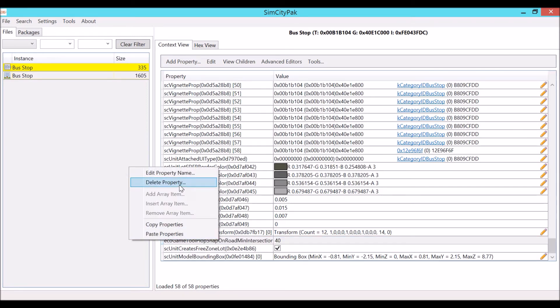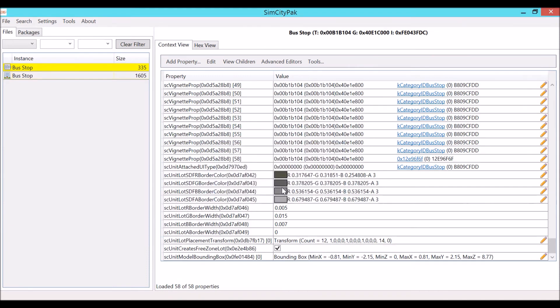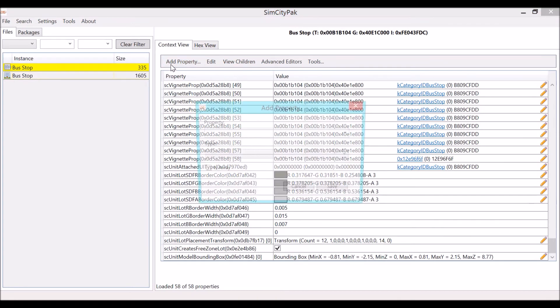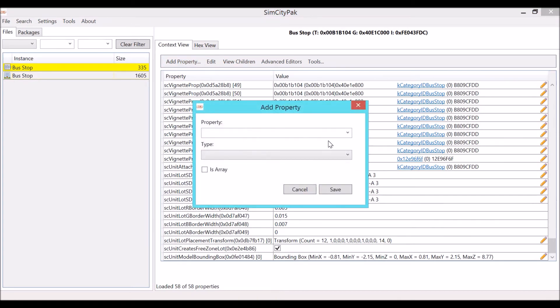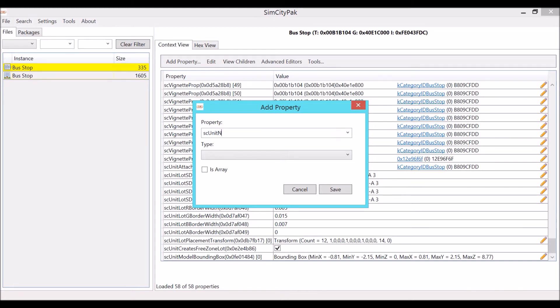Then you're going to go up here to this little toolbar, click add property. Now you're going to get this pop up here and it's going to say property and then it's going to say type. The property we want is sc unit snaps to frontage, so all you have to do is type that in. Type the property until it pops up like that and click into the search box to confirm it.